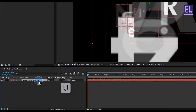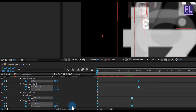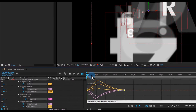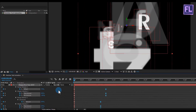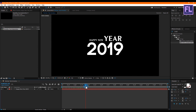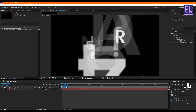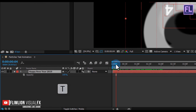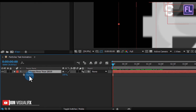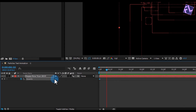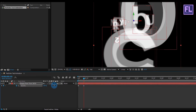Select this layer and press U to open keyframes, then select all keyframes and press F9 to make them Easy Ease. Then open the Graph Editor and change the graph to something like this for a smooth animation. Now select this layer and press T to open Opacity. Go to the beginning of the animation, set a keyframe on Opacity and set it to 0. Then go forward about 10 frames and set it to 100 percent.